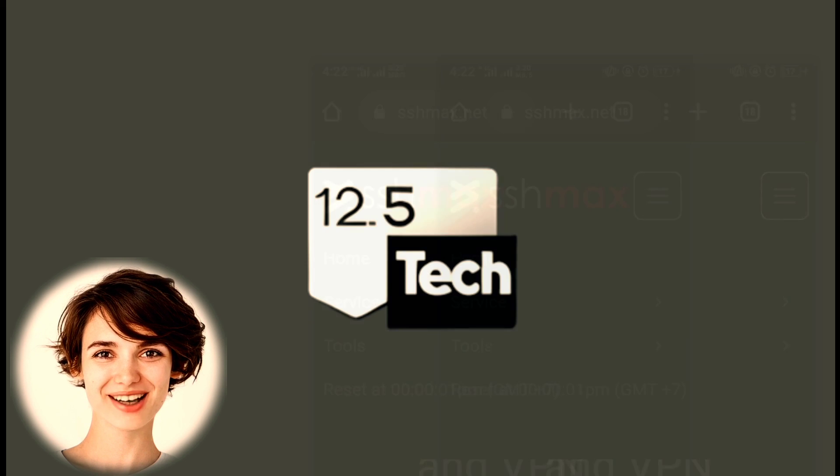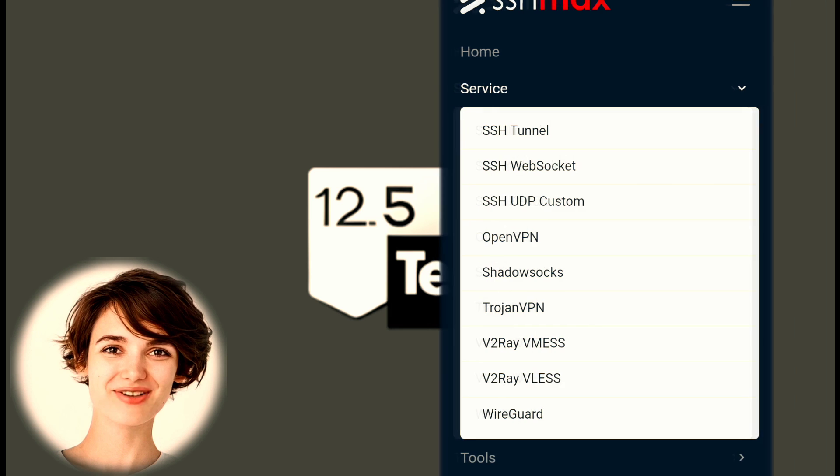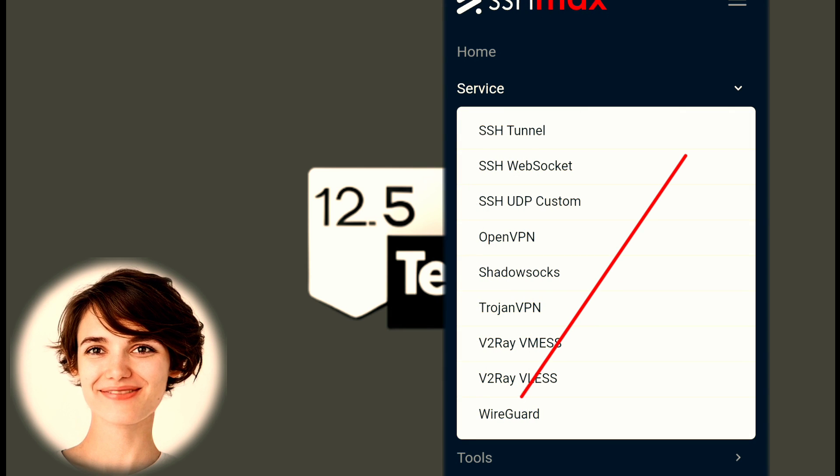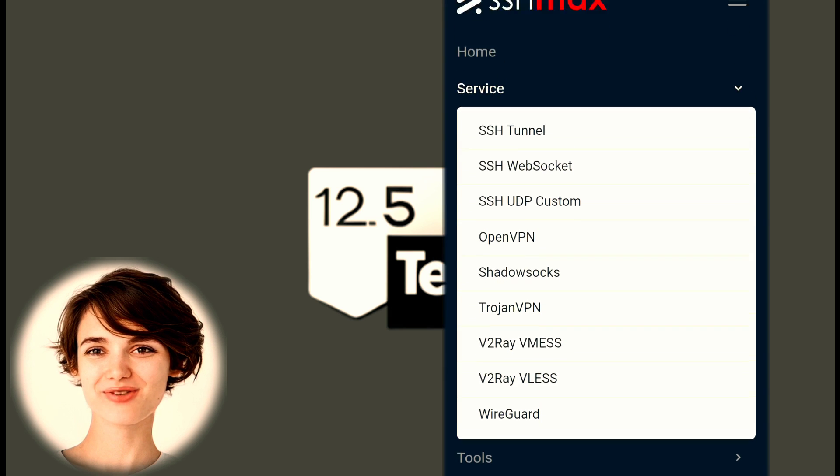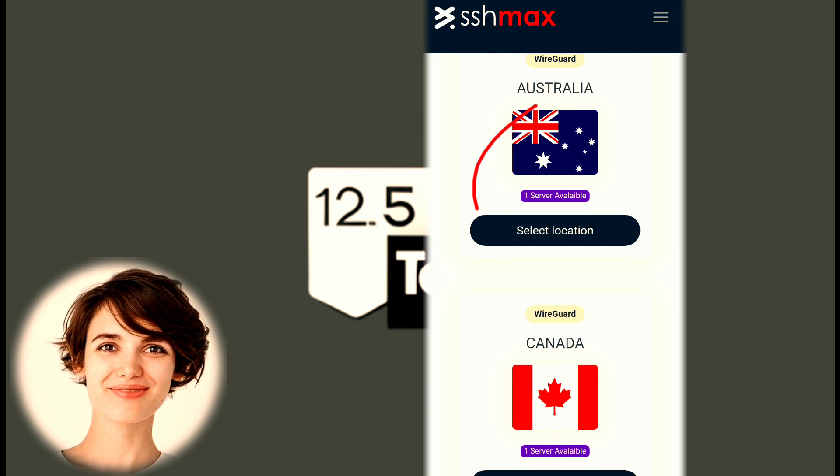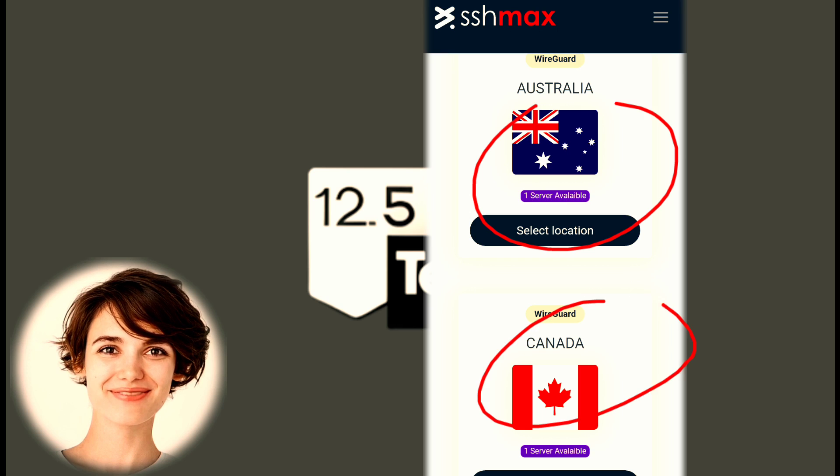On the Services page, find WireGuard from the list and click on it. Choose your desired server location from the available options.